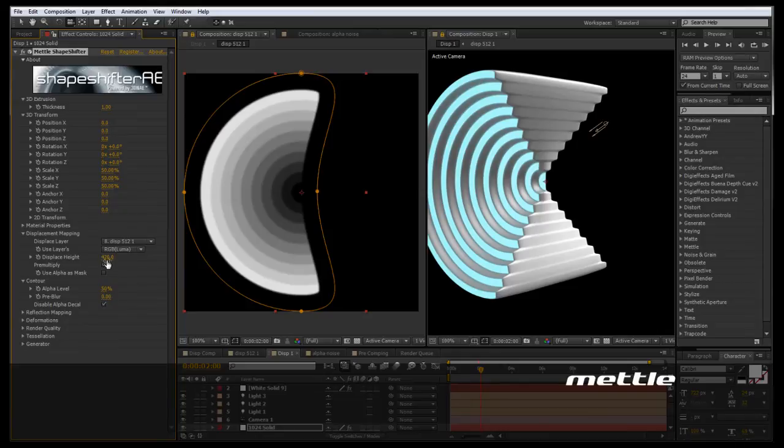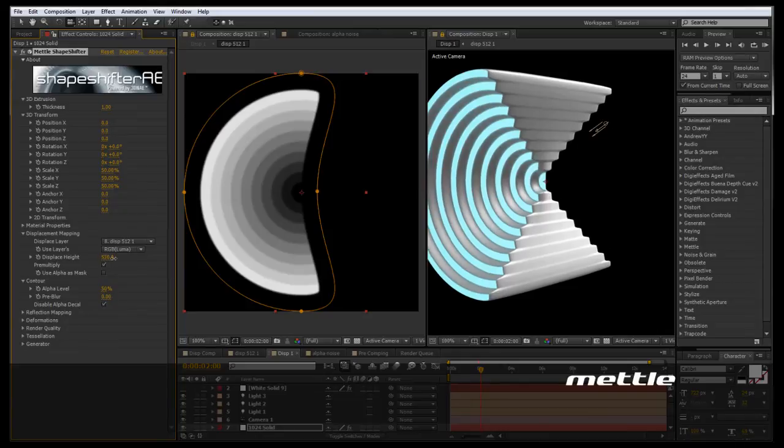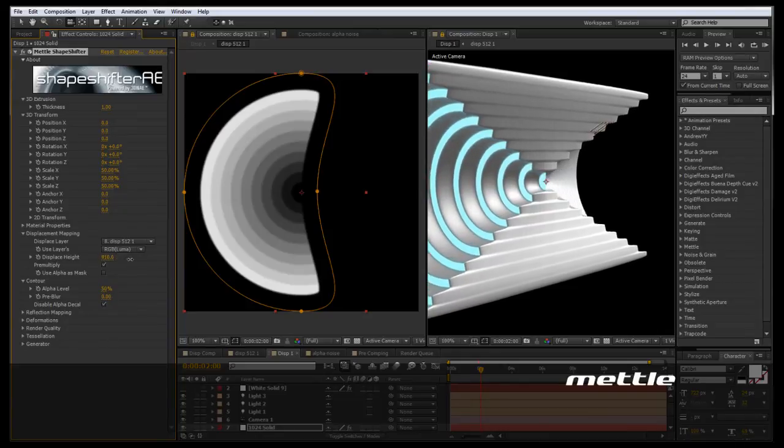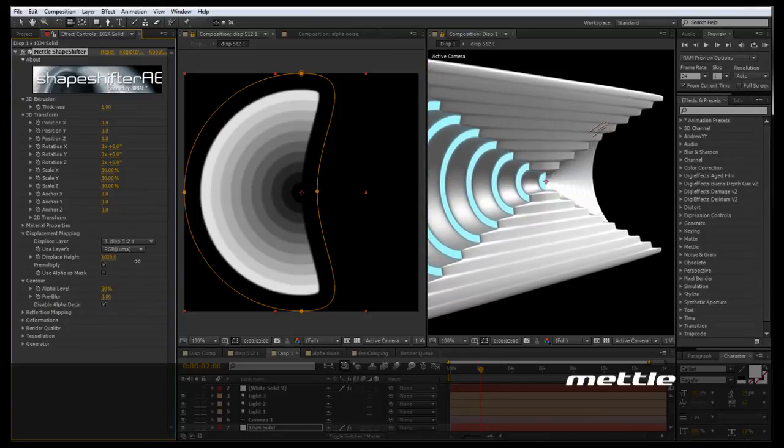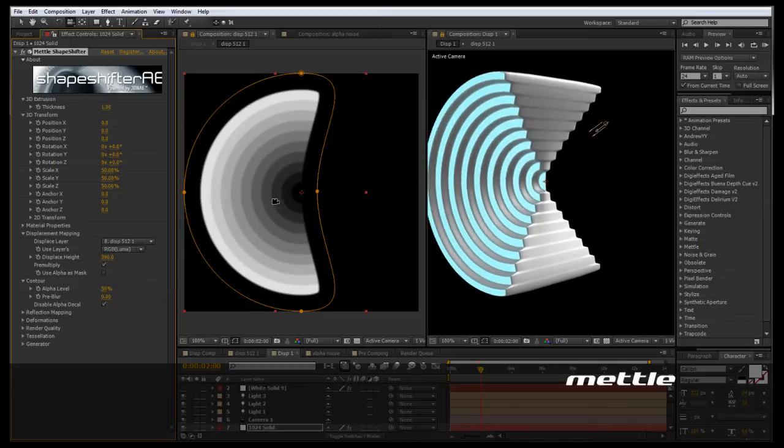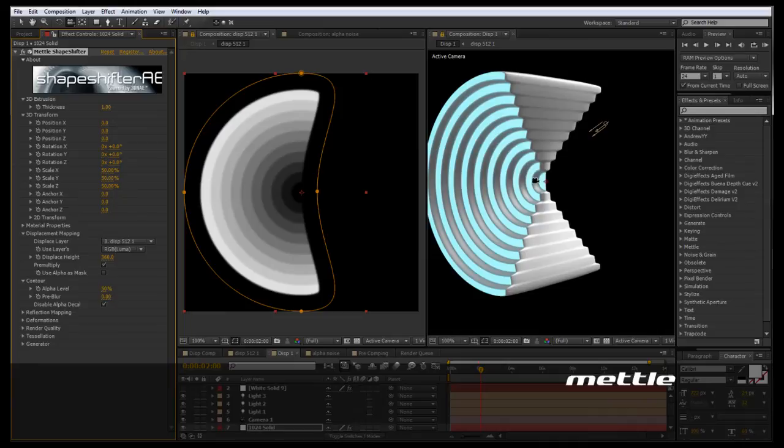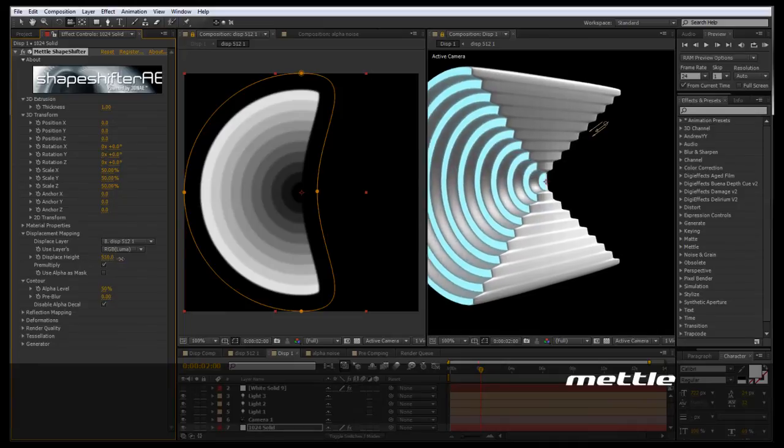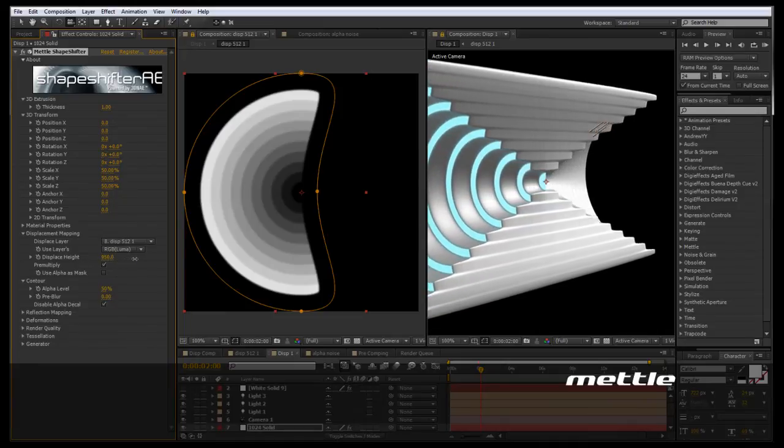Now if we adjust our displacement map, everything moves in relation to the next, and everything operates. Because we have even steps here, everything is staying on even steps. We're just increasing the scale at which they step away from each other.